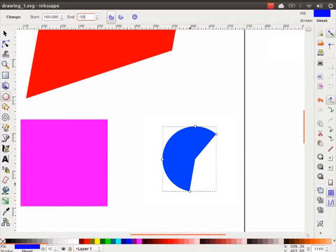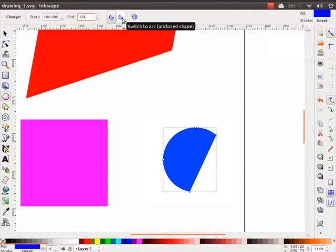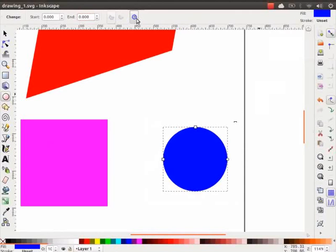Now, I will click on the arc icon and we see the change in the shape. We can change back to circle shape again by clicking on the circle icon.